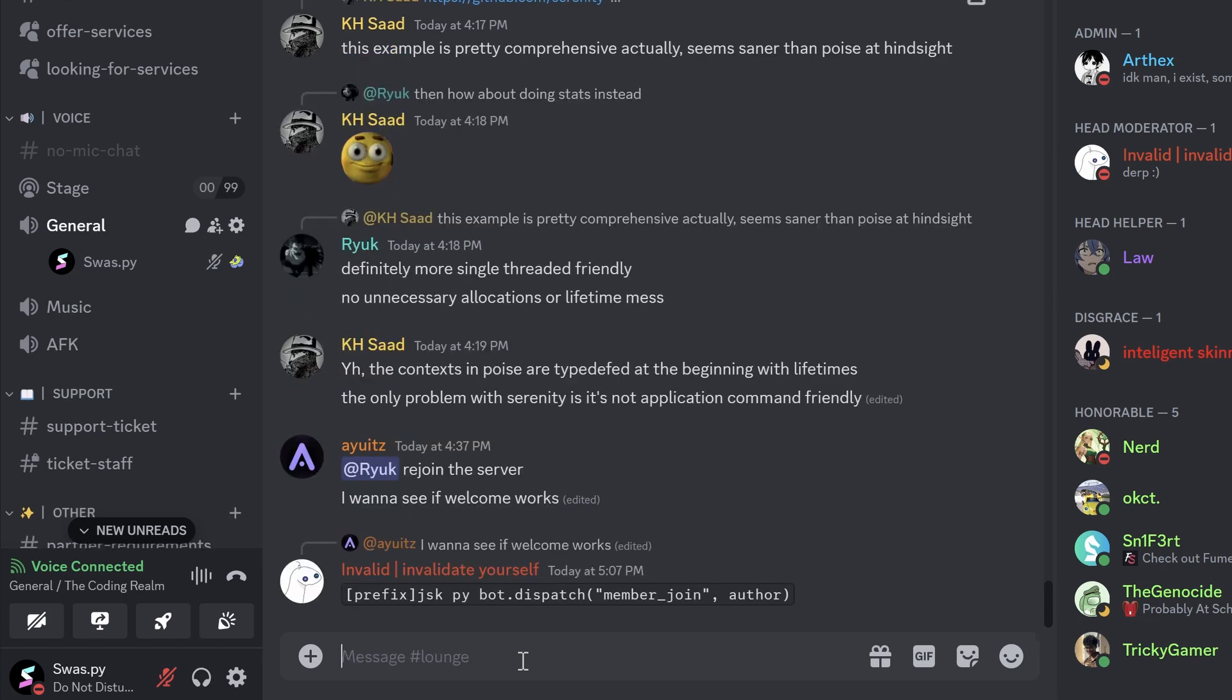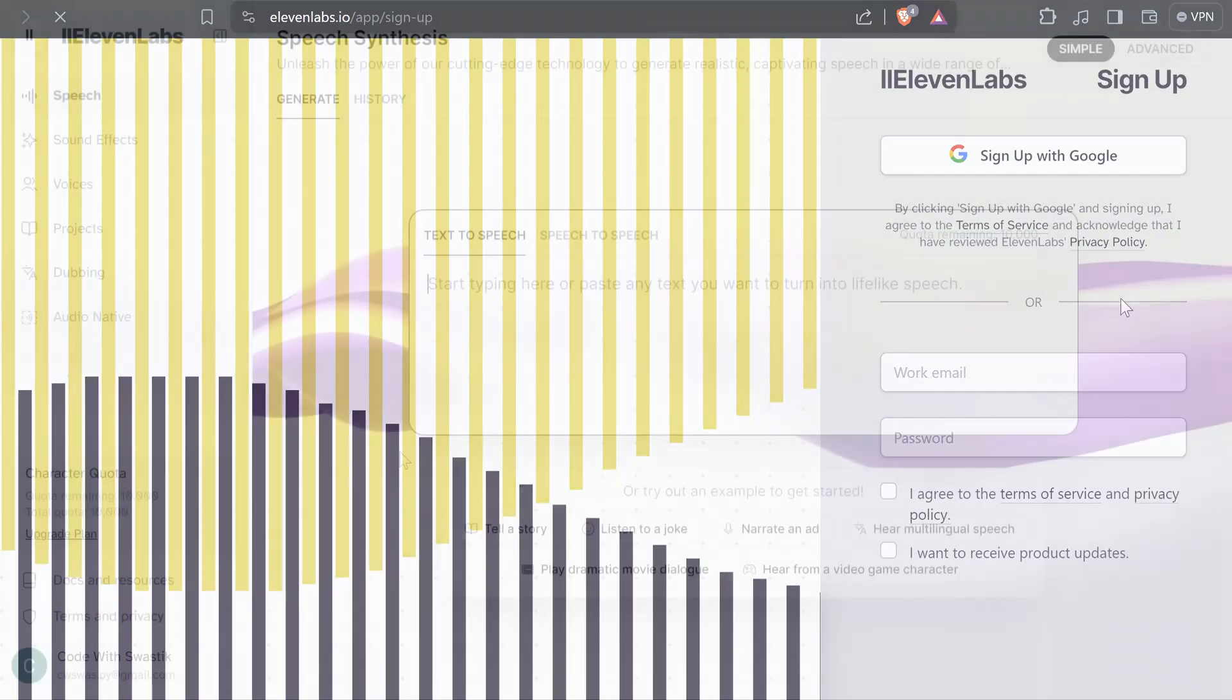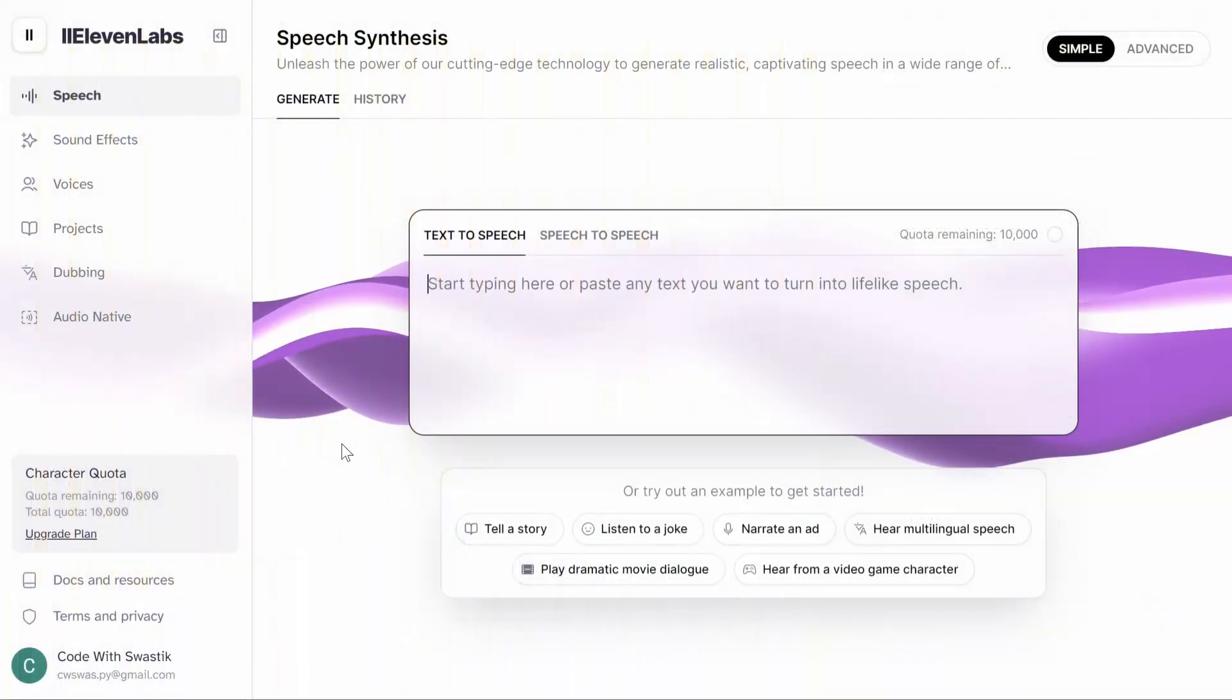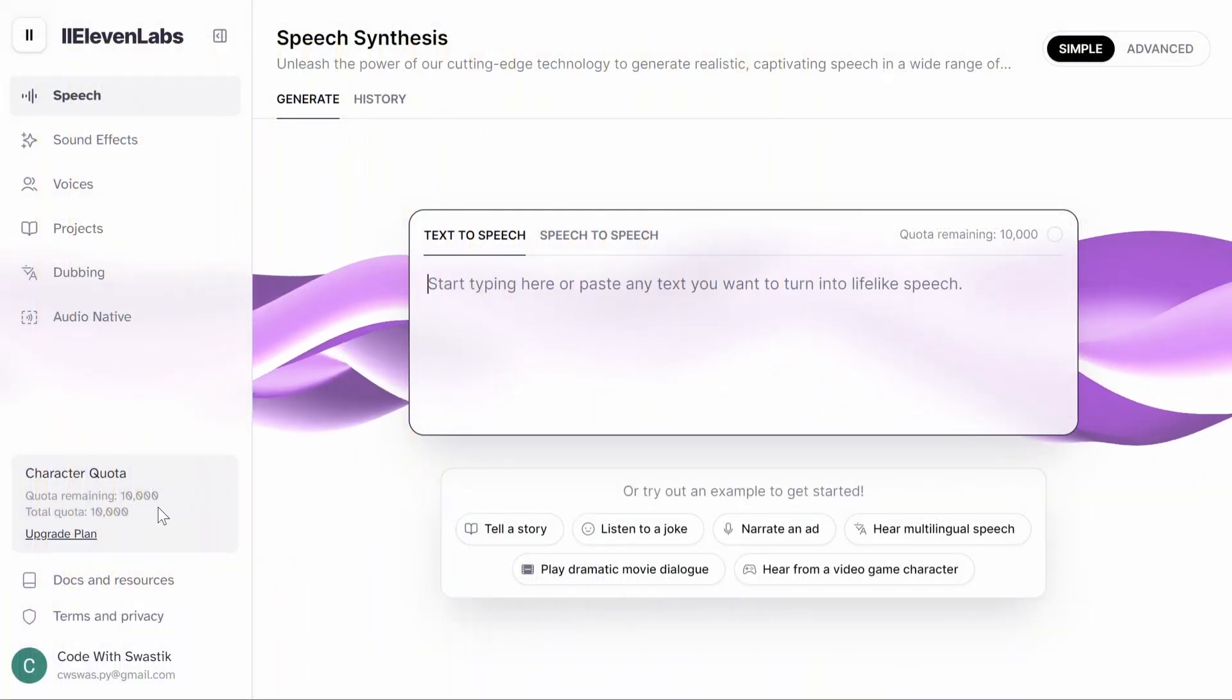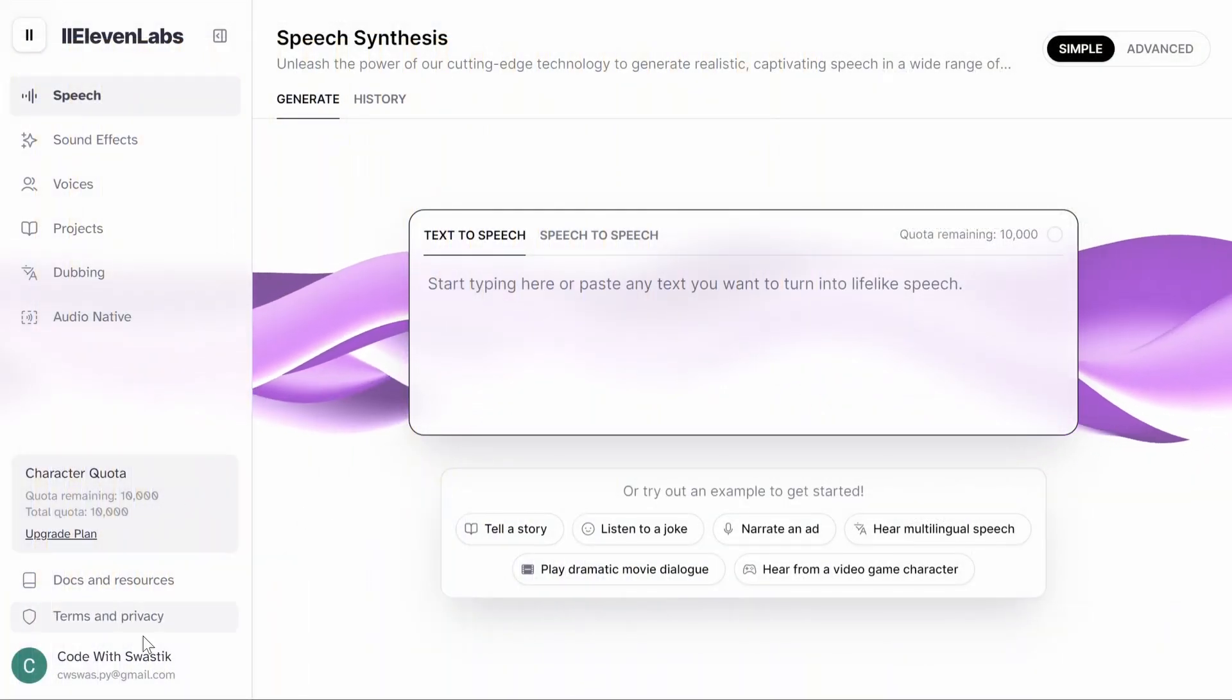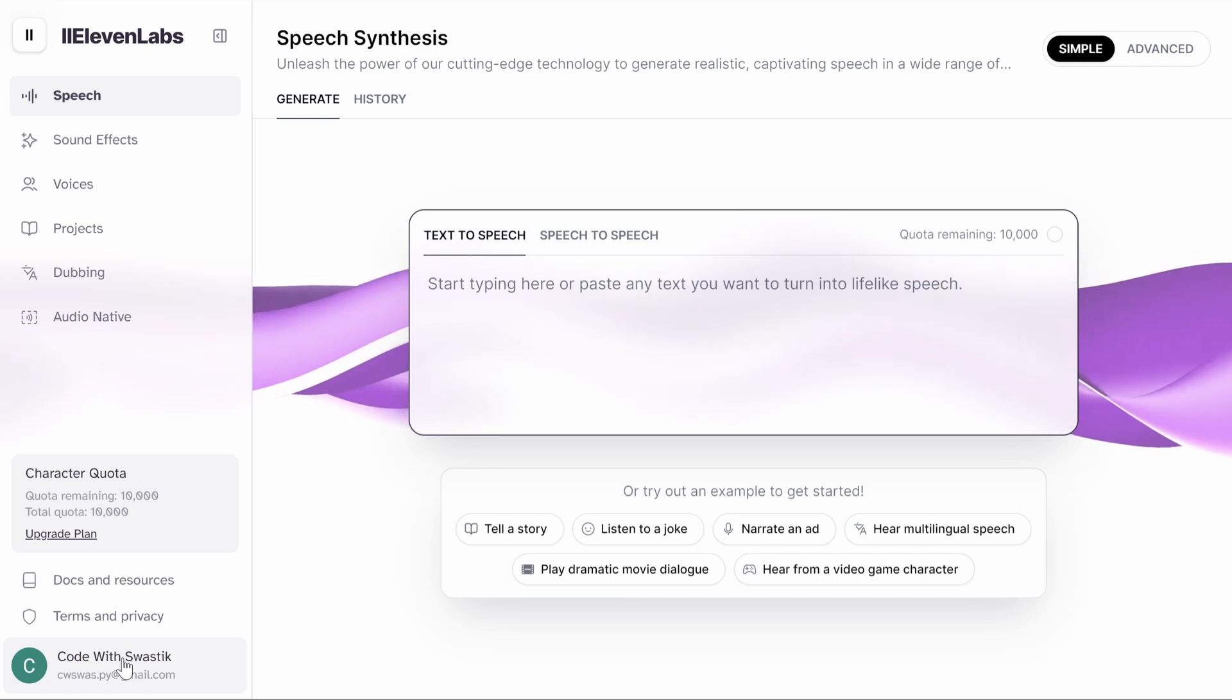We'll be doing this with Discord.py using the ElevenLabs API, so let's begin. First, you need to go to 11labs.io and create an account. When you create your account, you will get 10,000 tokens that you can use for free.